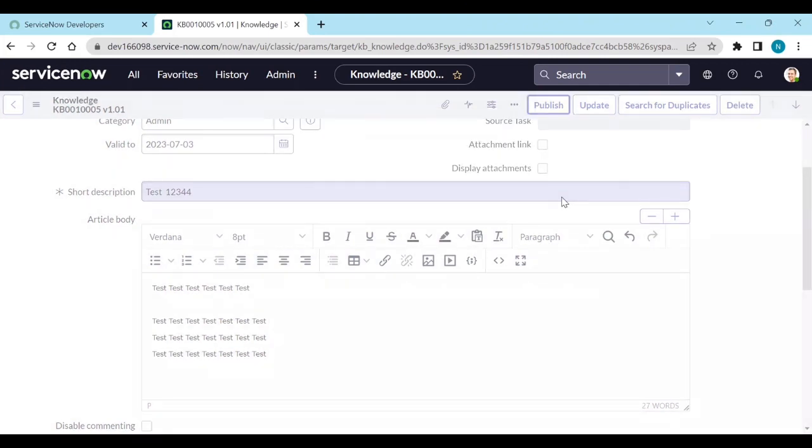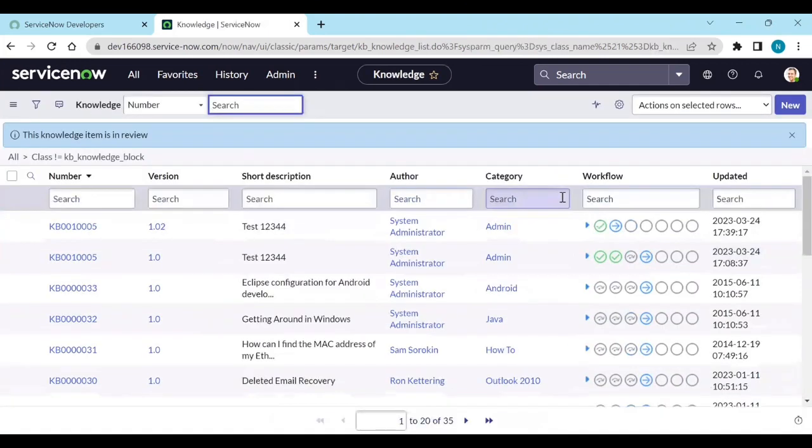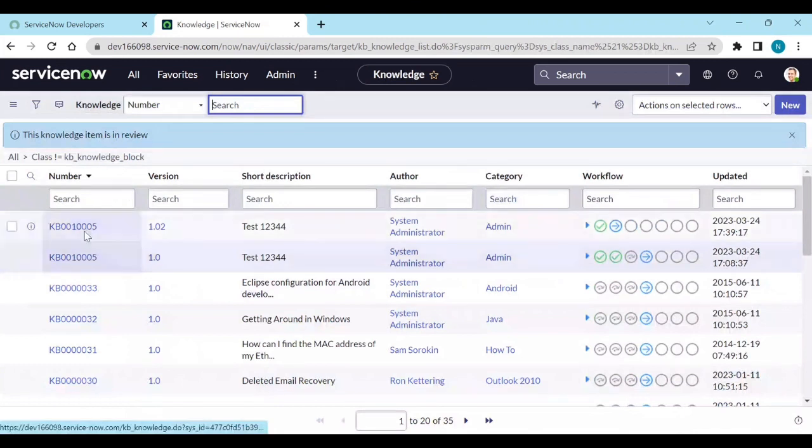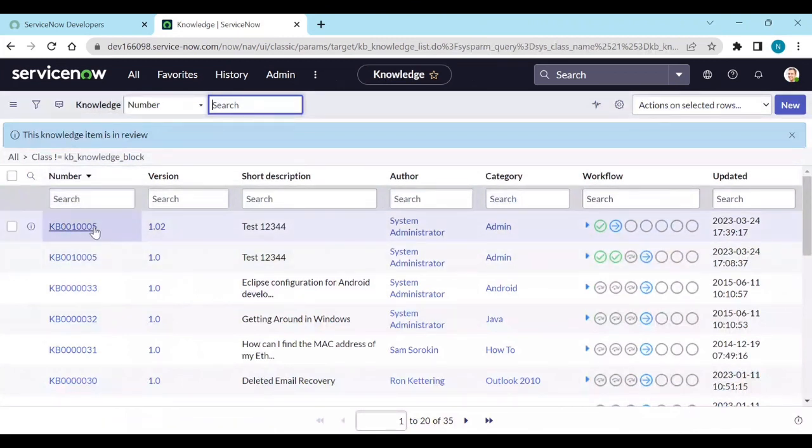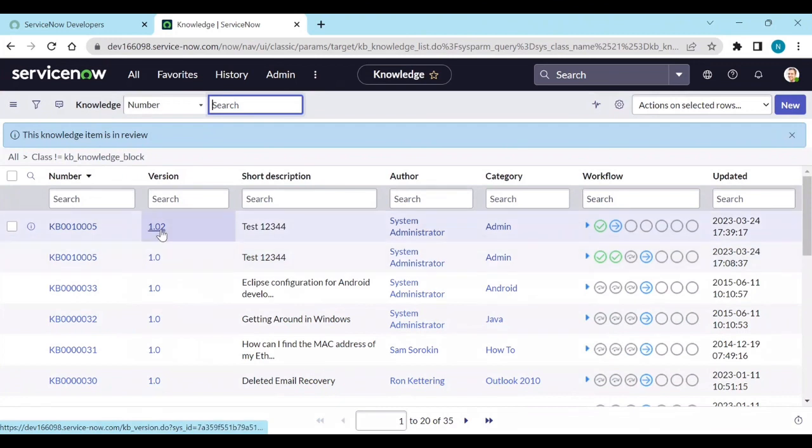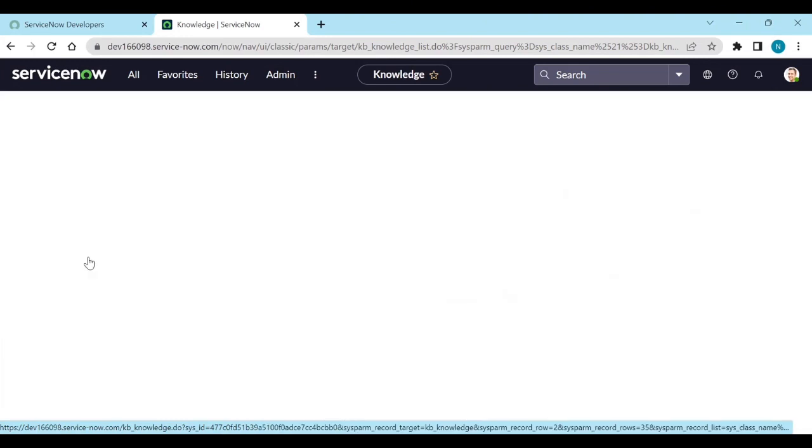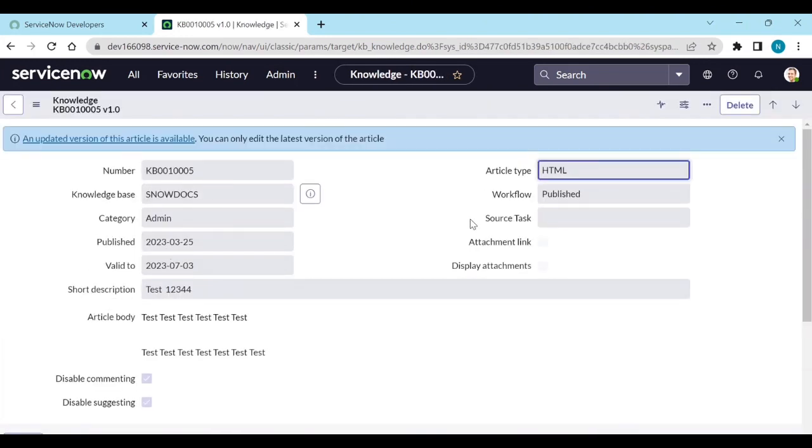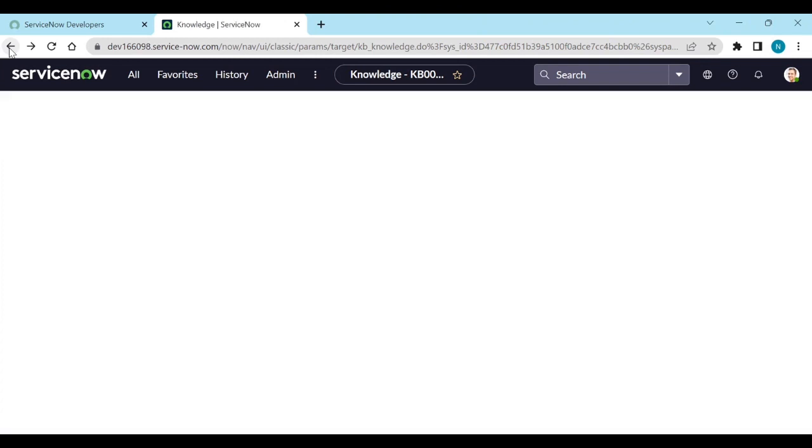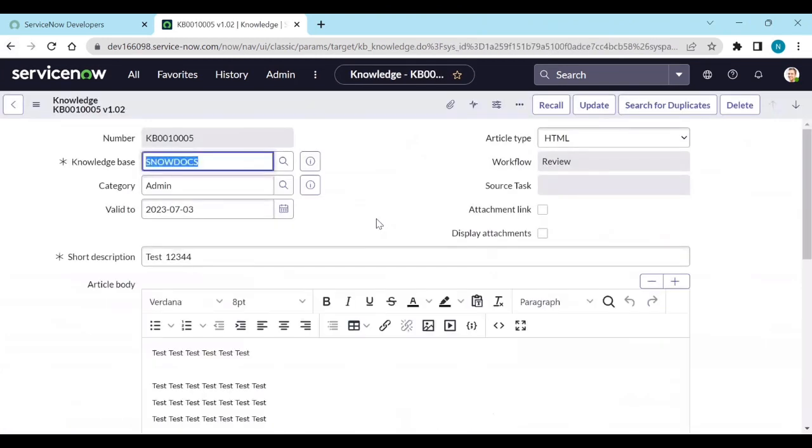Do you want to still publish it? Yes. Let's publish it. Now you can see the number is same. And you can see the version like 1.0 and 1.02. If I click on 1.0, then this is published article. Because 1.02 is not a published one.